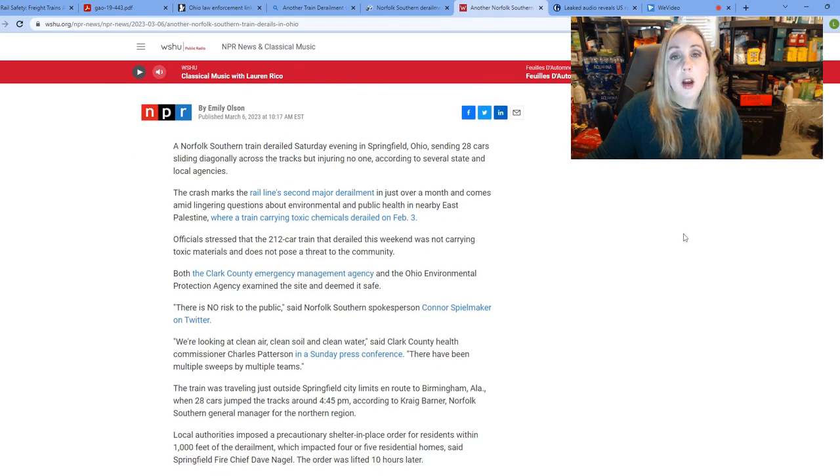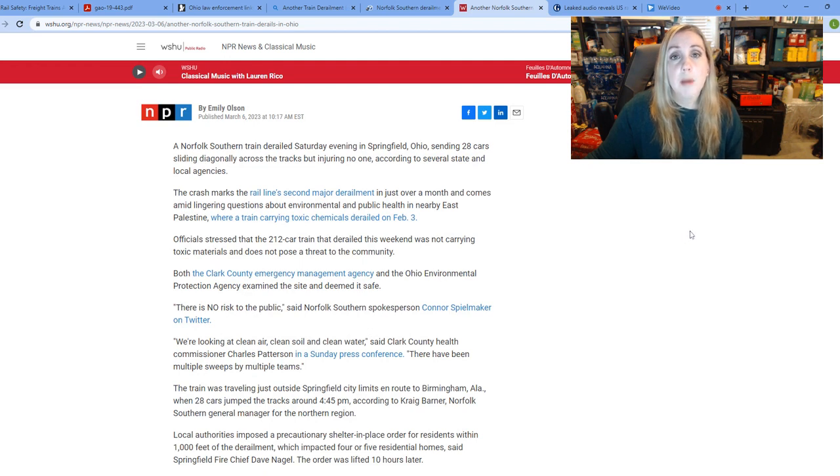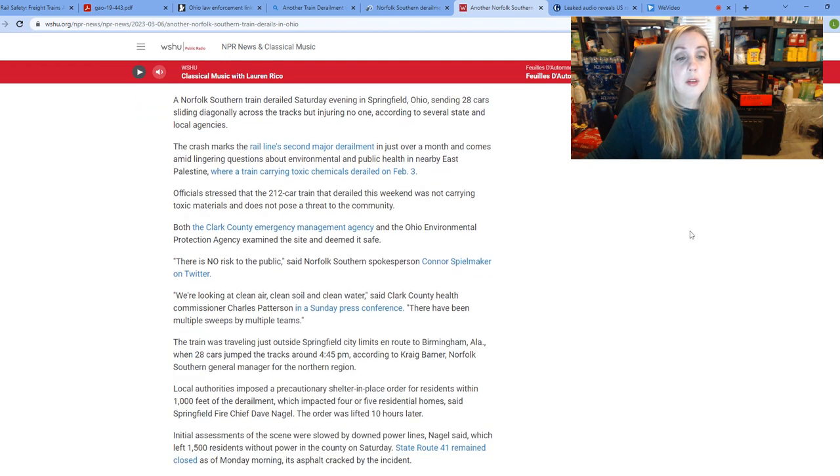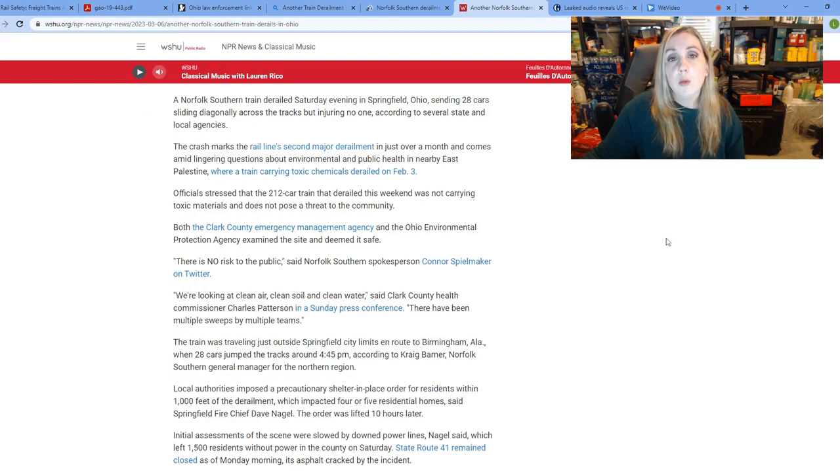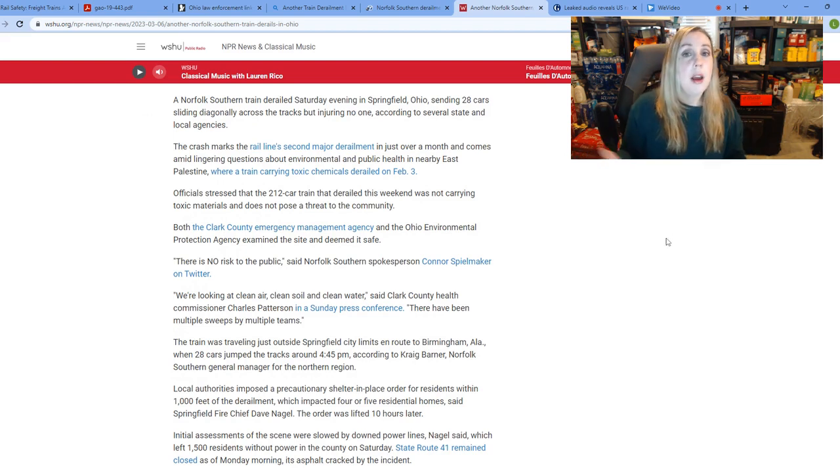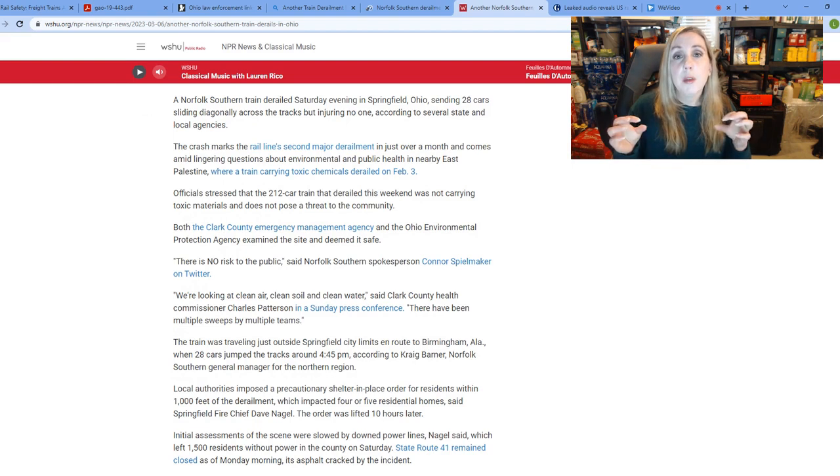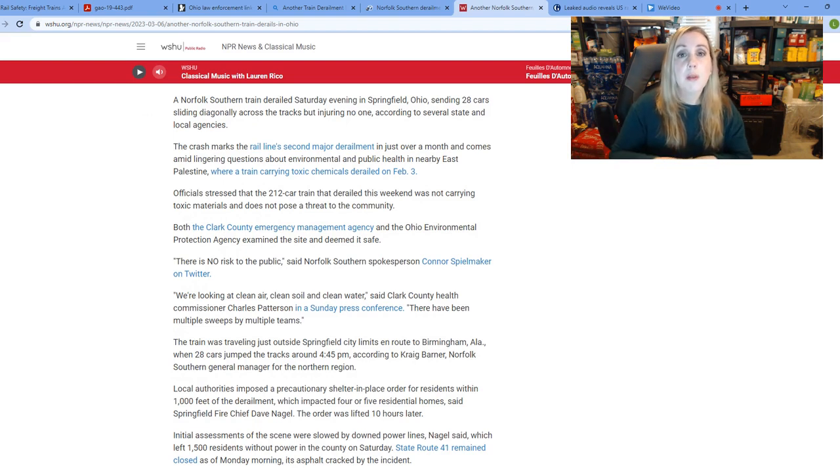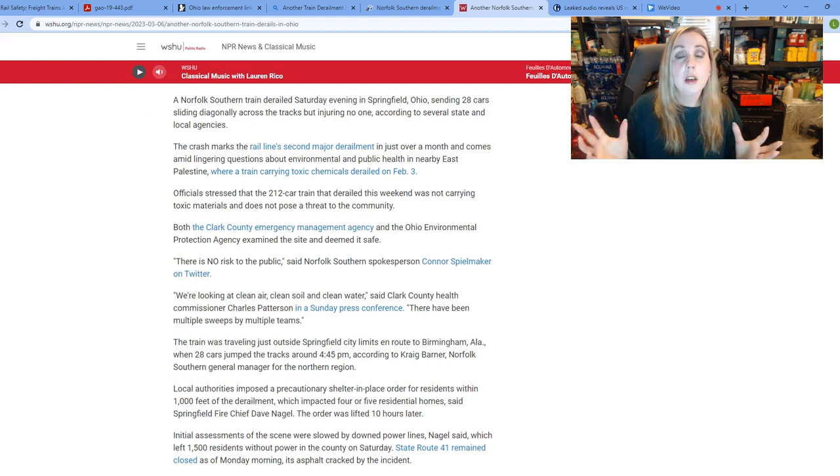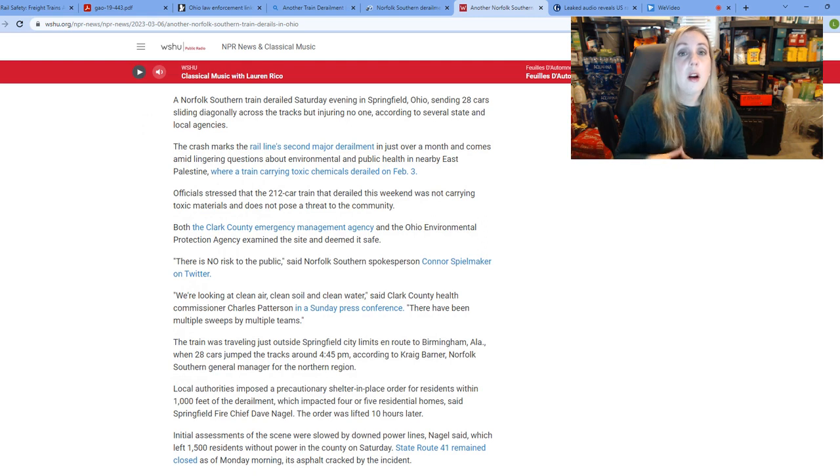We already know about the large train derailment that happened in East Palestine nearly a month ago now, which impacted 4,700 people. All those within a mile radius were forced out. We've had toxic chemicals that have gone out into the air, all these dioxins.